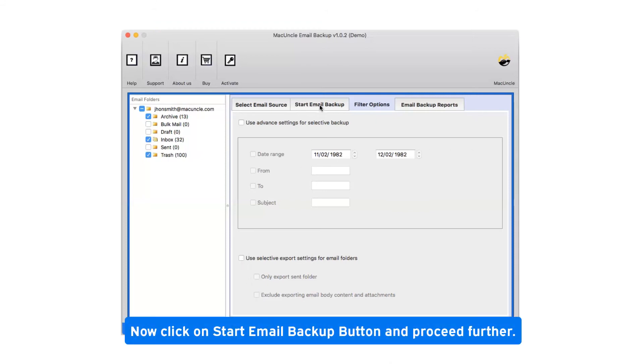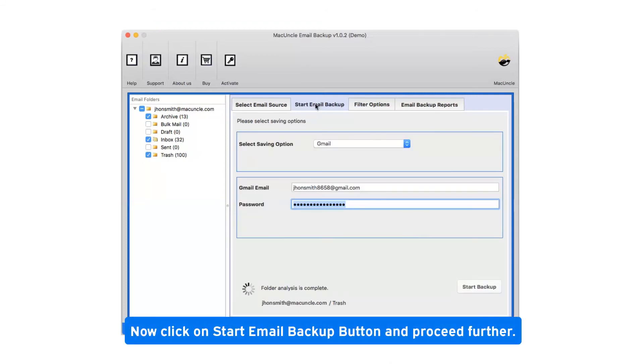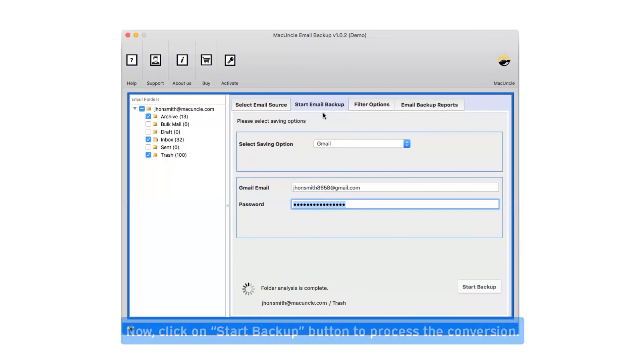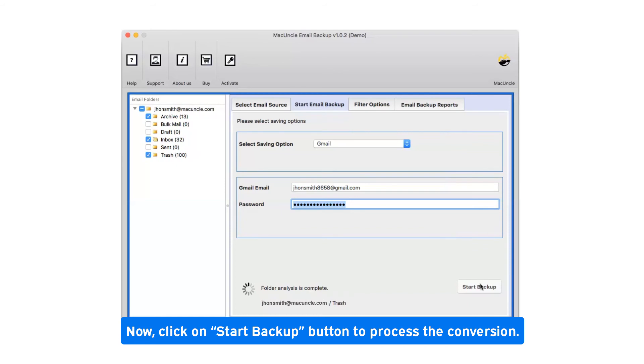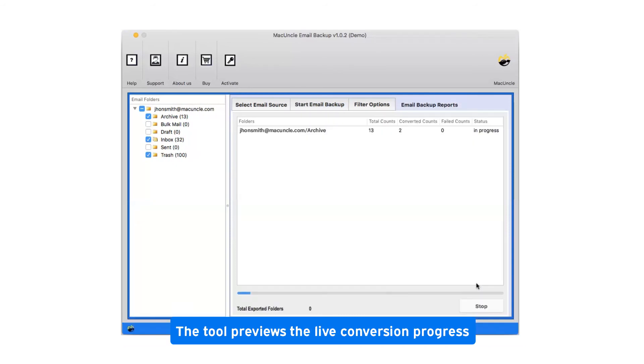Now click on start email backup button and proceed further. Click on start backup button to process the conversion. This tool previews the live conversion progress.